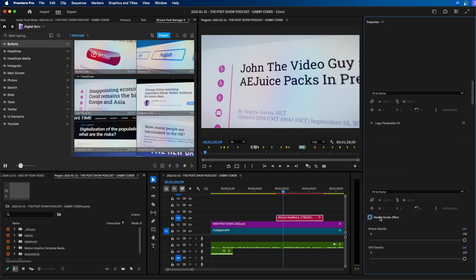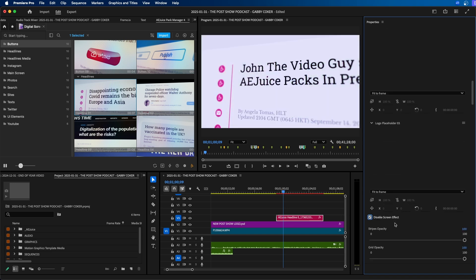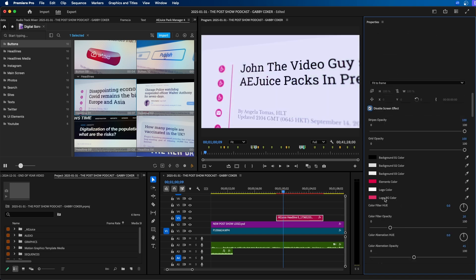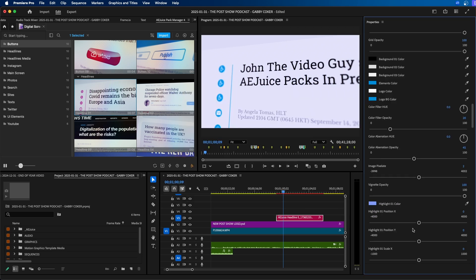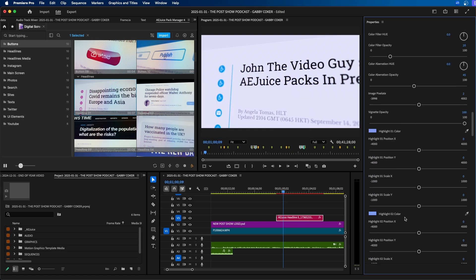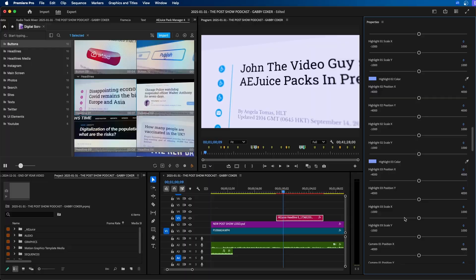If you didn't want the screen effect you can disable it. You can change out all the colors so if you wanted a different color palette. Let's say if you wanted blue you can choose blue. You have a lot of options to play with. Now those are just some of the title packs.